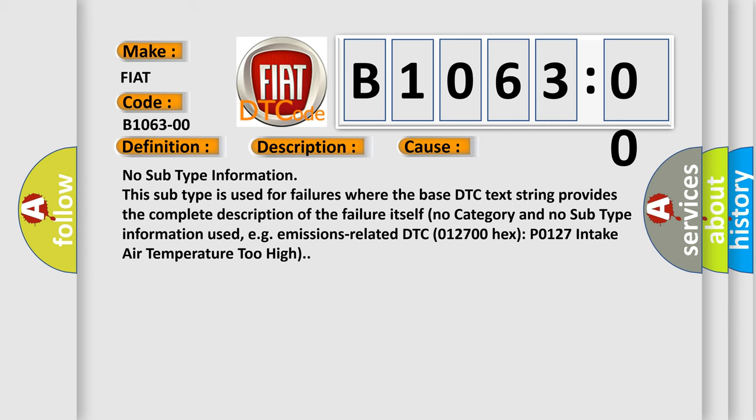No subtype information. This subtype is used for failures where the base DTC text string provides the complete description of the failure itself. No category and no subtype information used, e.g., emissions-related DTC 012700 hex, P0127 intake air temperature too high.